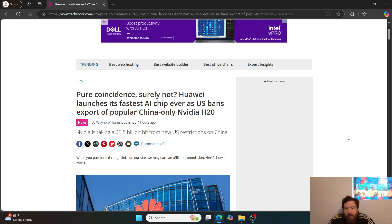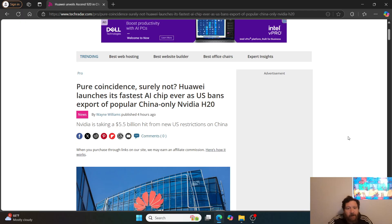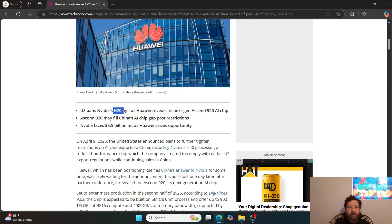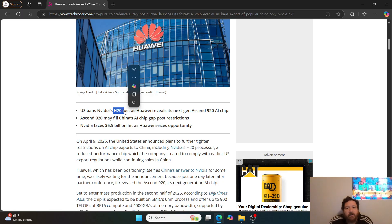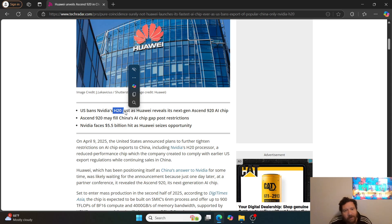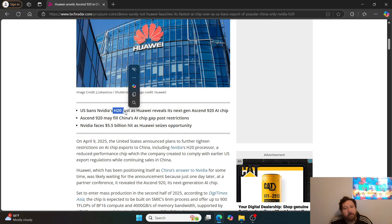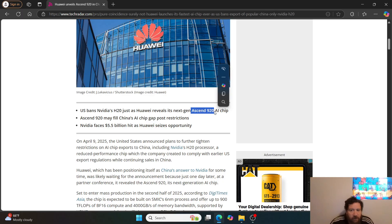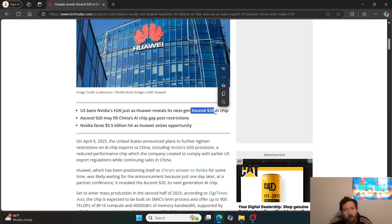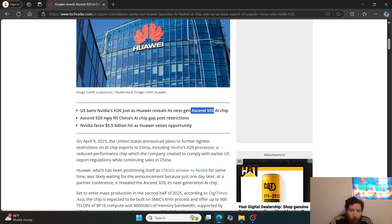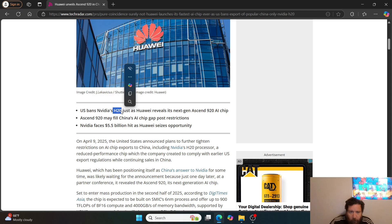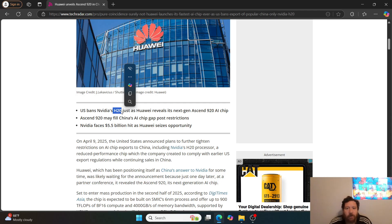The big headline is that Huawei is launching a chip, its fastest AI chip ever. The US has banned the Nvidia H20. Before, it was the H20 chip that was the best chip you could get within China because of sanctions. But this Ascend 920 AI chip is equivalent to an H100 or better than an H100, which is again better than the chips they had access to.